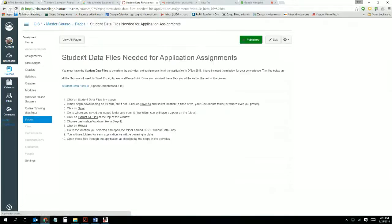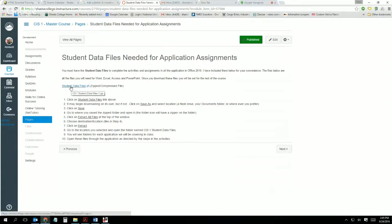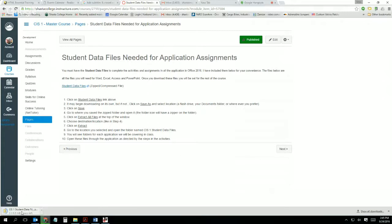Click on the student data files link. You must have the student data files to complete the assignments. During the tutorials and review assignments, you're going to be asked to open specific files — those files are found in the student data files. I've included them here for your convenience. Click on the link and you'll notice down here the student data files are downloading.